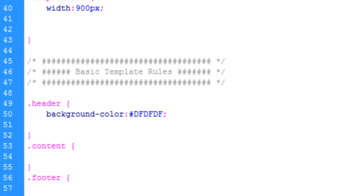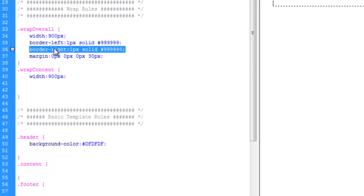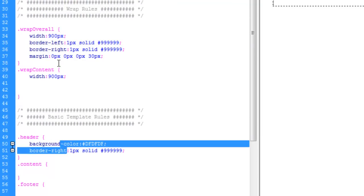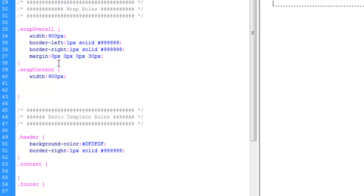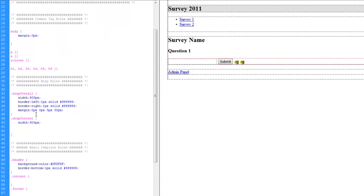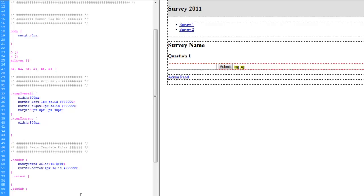And we're going to give it a border. I'm going to go ahead and copy this here and paste it. Get rid of the right and just say bottom. There you go.